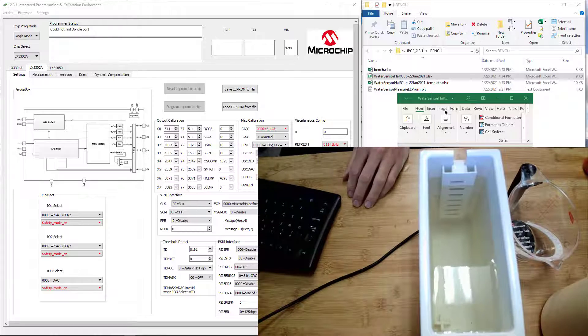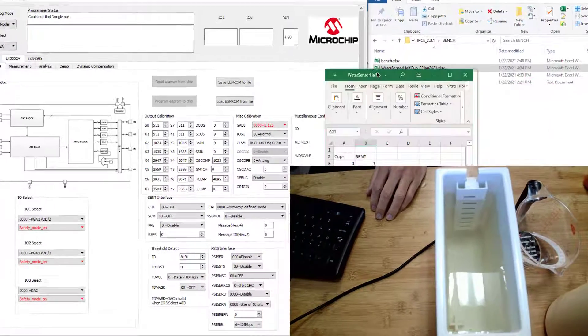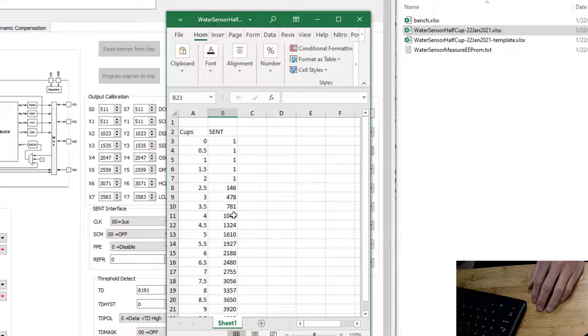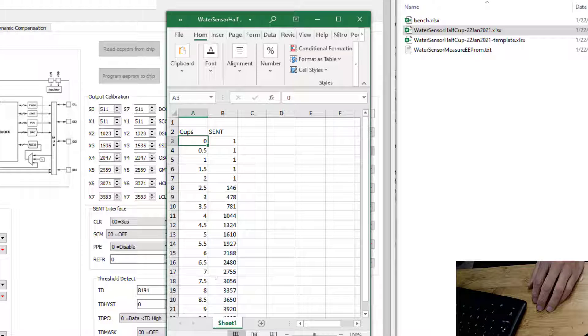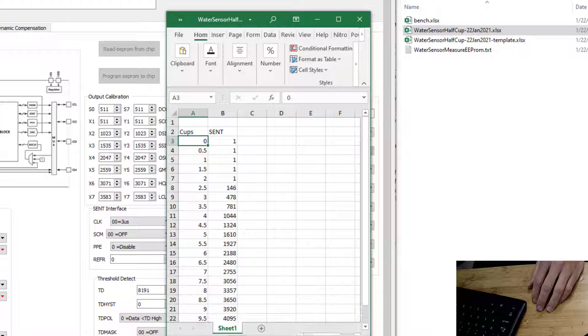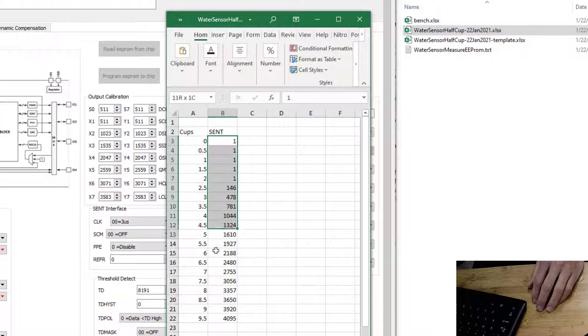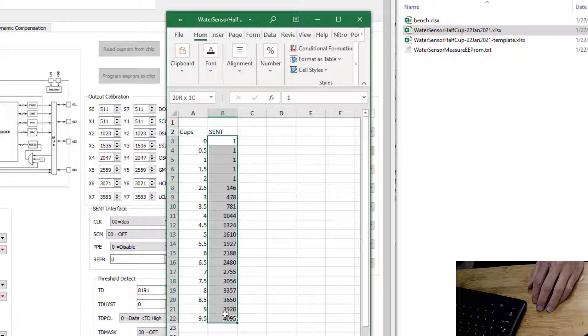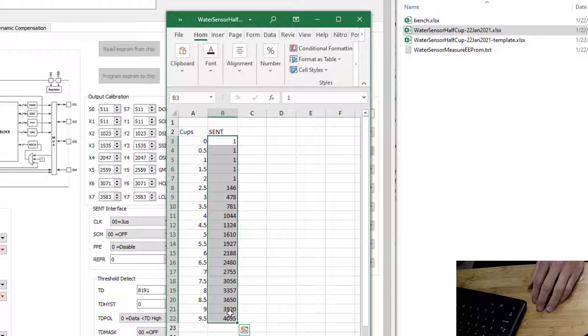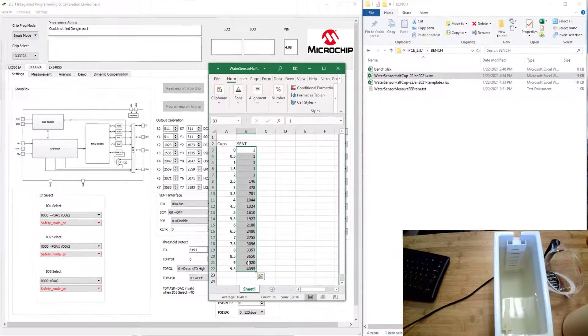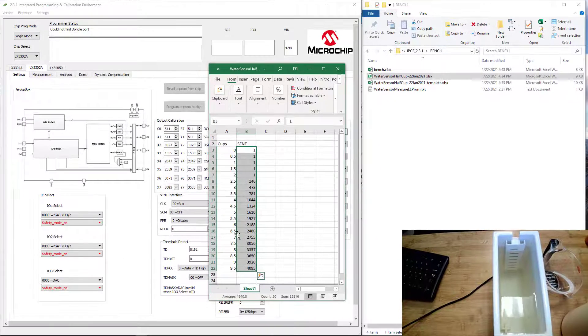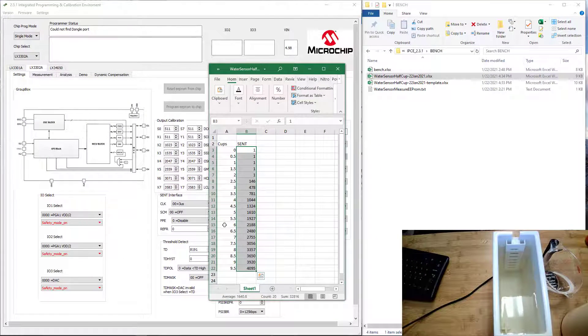I was going to record that information with the scent protocol. If you look up here on the screen, you can see I collected from zero to nine and a half cups, and the scent went from zero all the way to 4095, very close to the very end. We're going to use this to auto calibrate with the IPC tool.